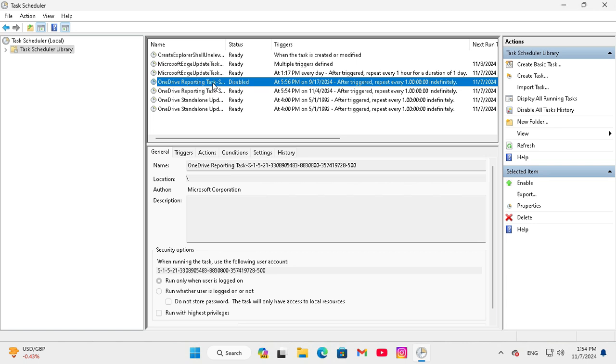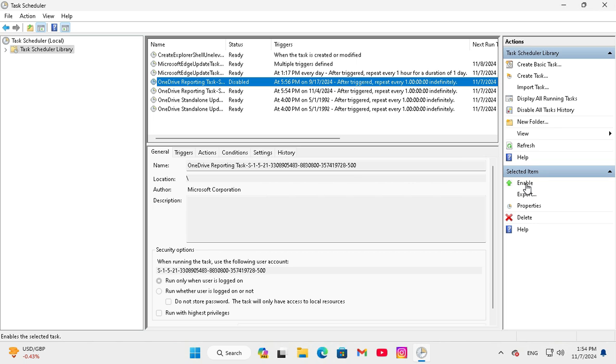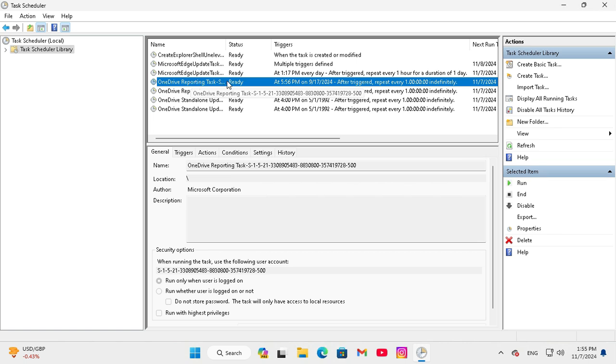just select the task and here you will find enable, click on enable and look now the task is ready.